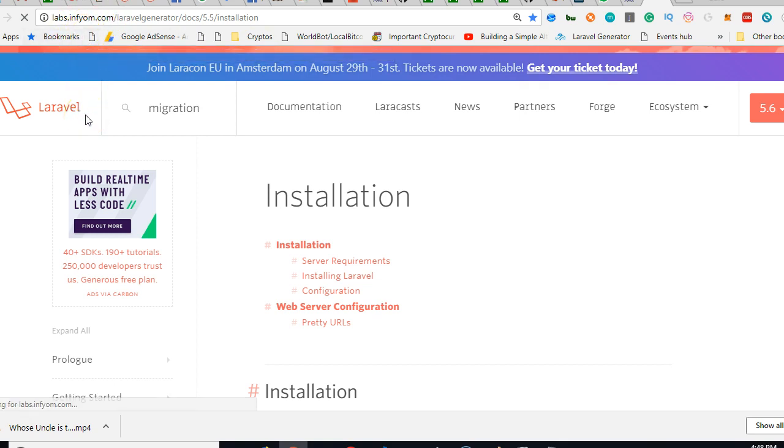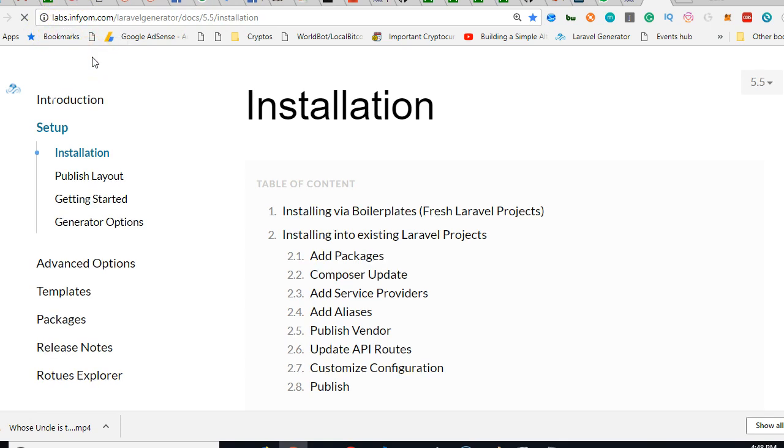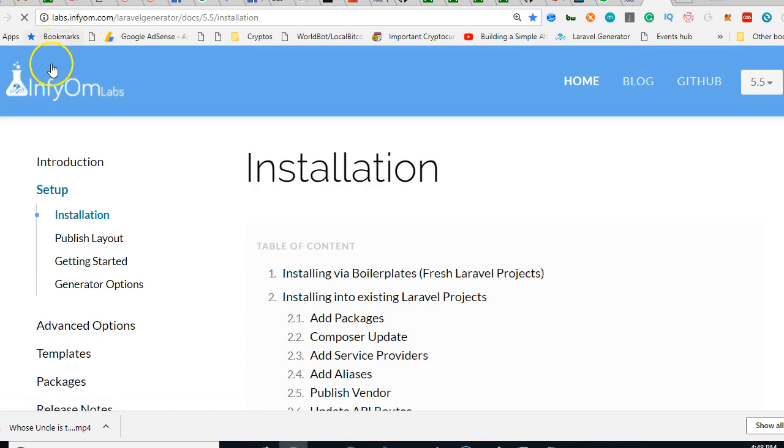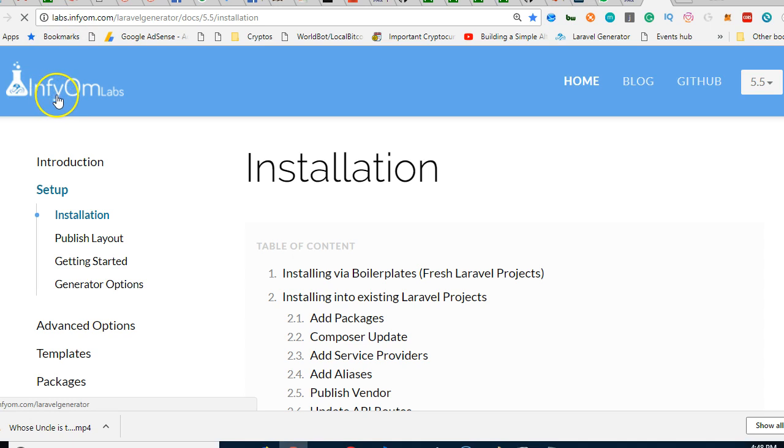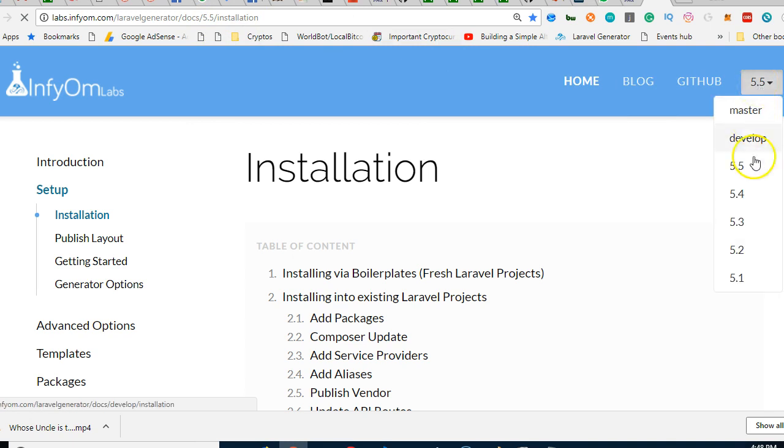That is infyom.com. I'm going to let you know what the route is here: labs.infyom.com/laravel-generator/docs/5.5/installation. It's arranged like the Laravel application where you can just select the Laravel version.